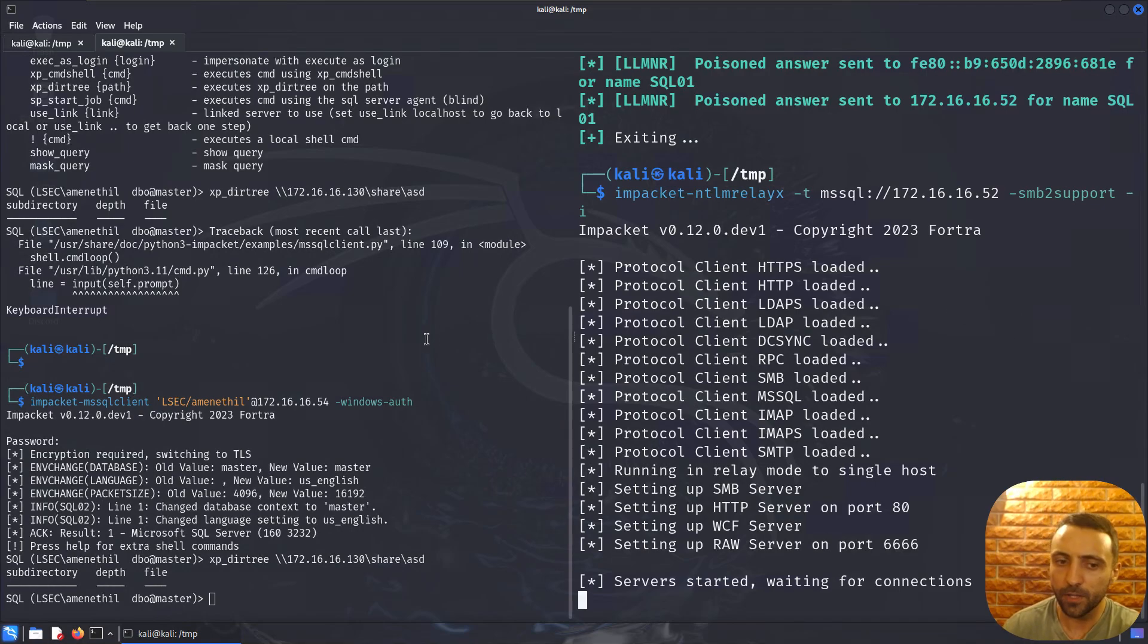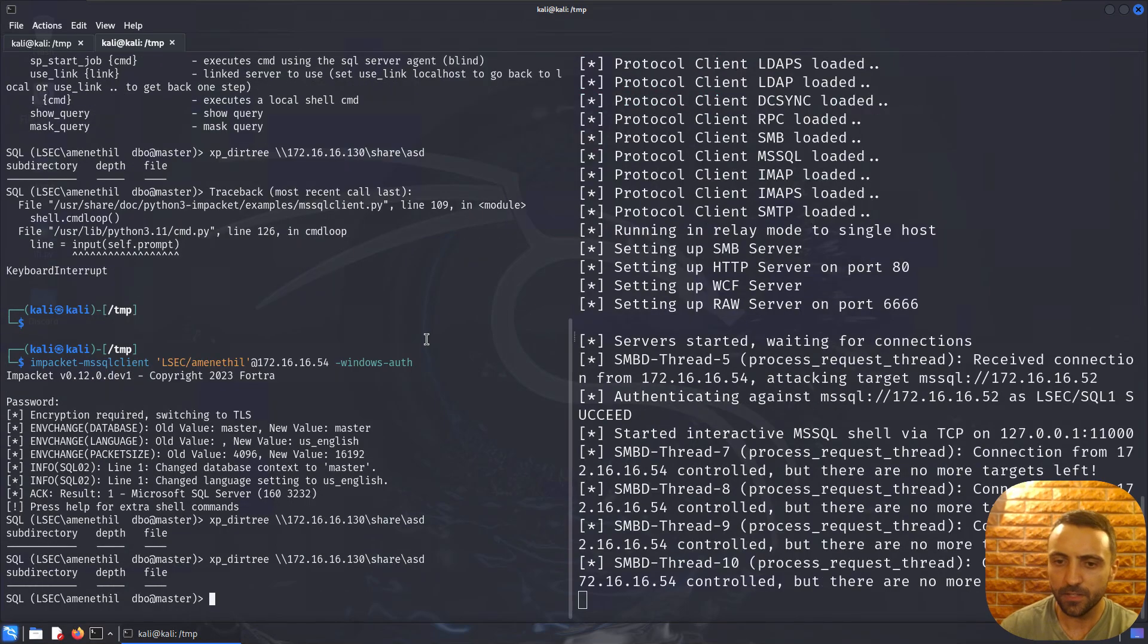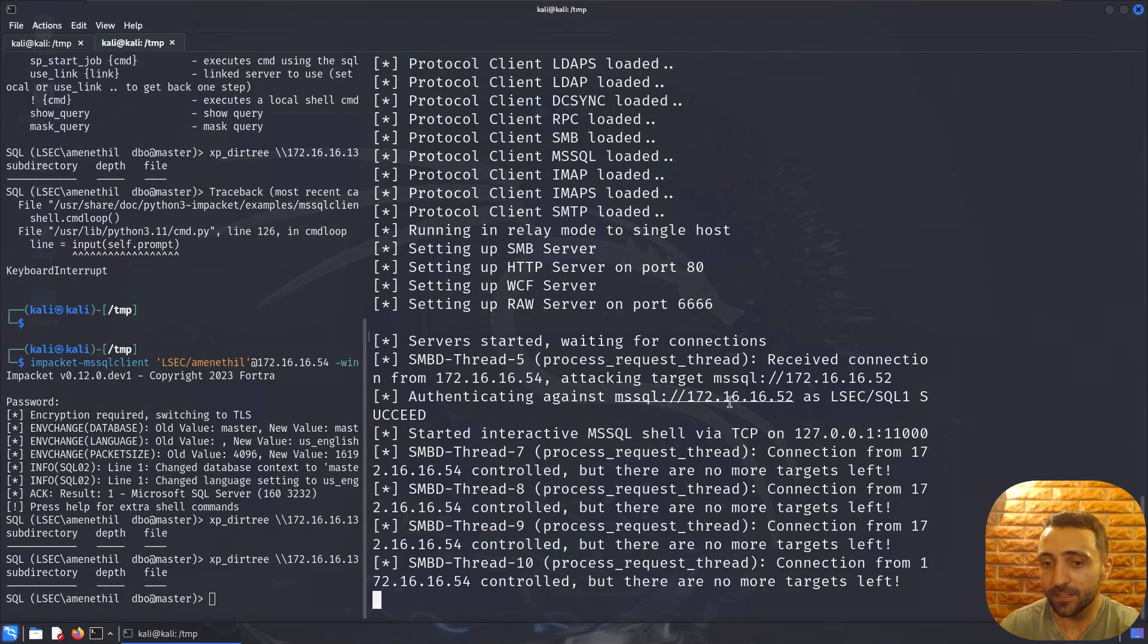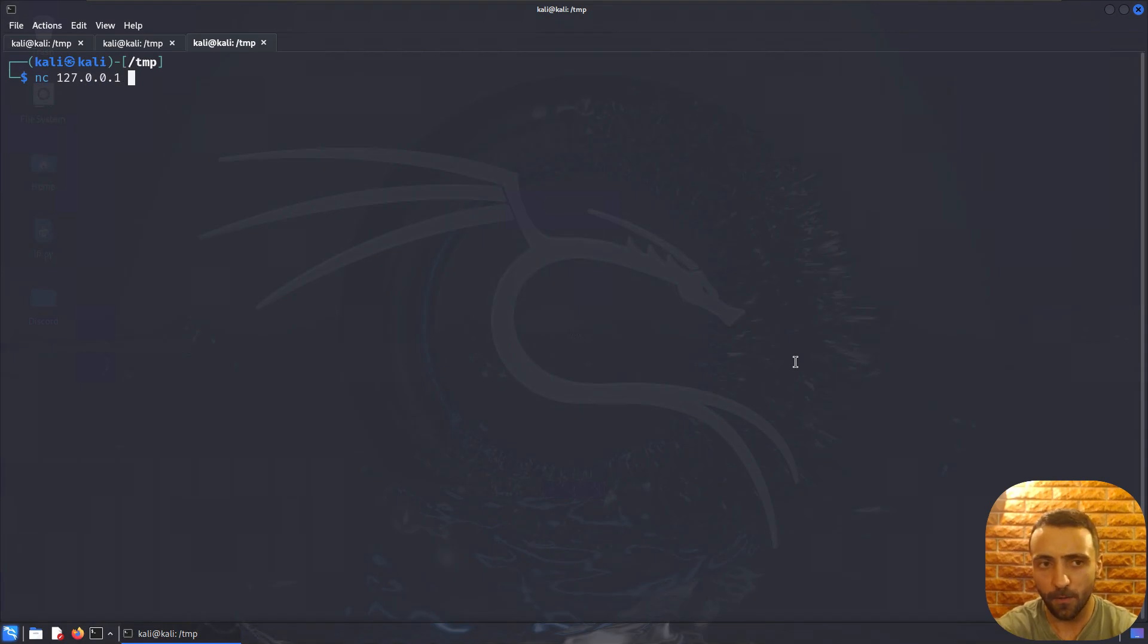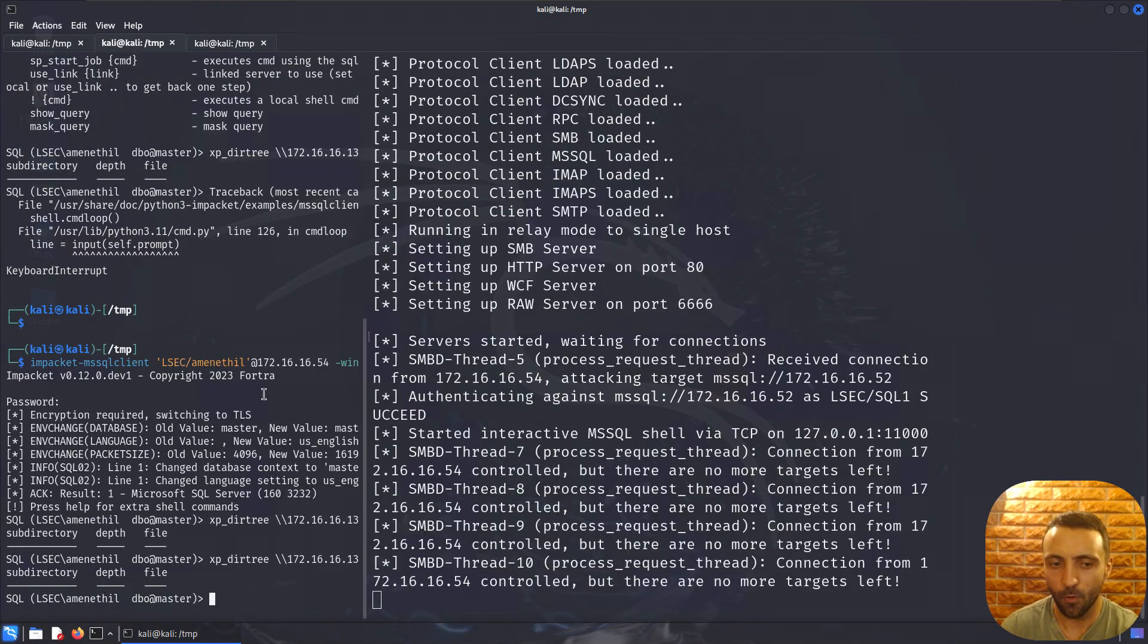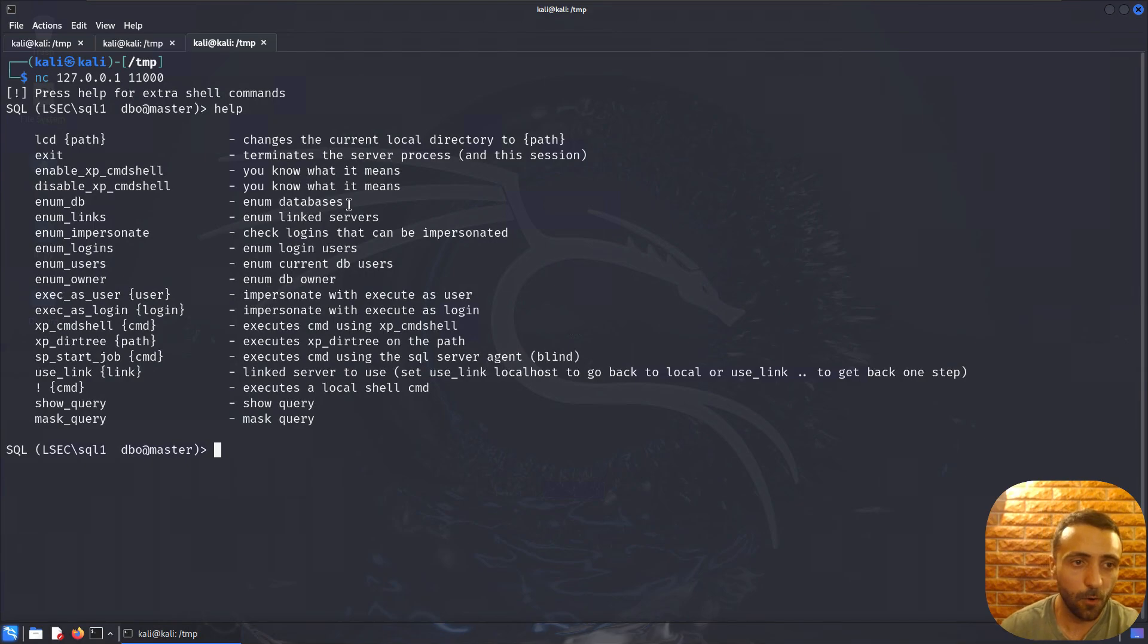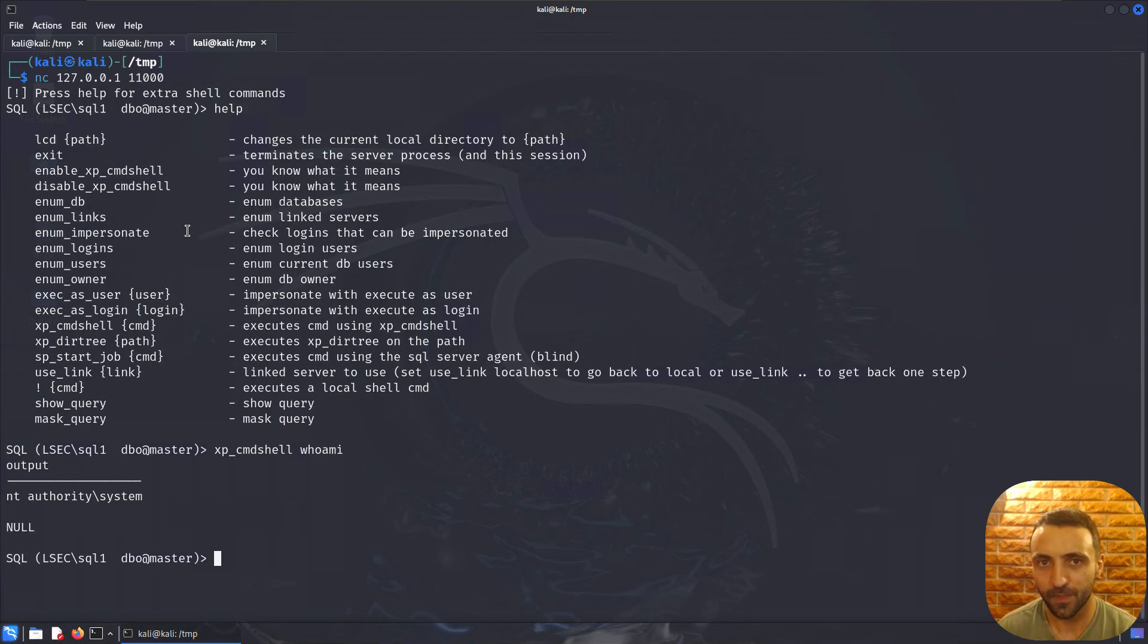Now all things are set up and we are waiting for authentication. Since xp_dirtree is actually doing that, we can re-run the same query and let's see what happens. We can observe something very interesting. First, that we are attacking this target. Second, the authentication against the target succeeded. And after that we can observe that a listener or a shell is started on that interface. What that means is that if I open a new window and do nc 127.0.0.1 11000, I can get the very same MSSQL shell as before. I can try poking with different commands, for instance xp_cmdshell whoami. That's how you can compromise a different database without knowing the credentials for its administrative user.